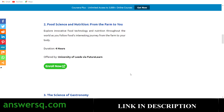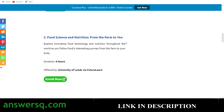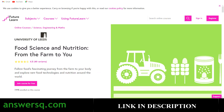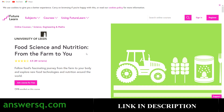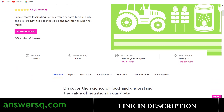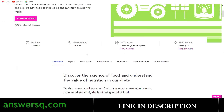The next one in the list is Food Science and Nutrition: From Farm to You. This is a four-hour course offered by the University of Leeds via the FutureLearn platform. If you want to follow food's fascinating journey from the farm to your body, you can go for this course — all those processes are explained here. More than 7,000 students have taken it and you have two weeks of content, spending two hours per week.